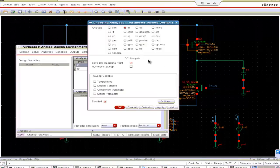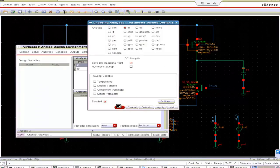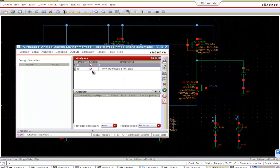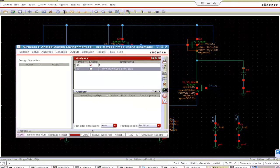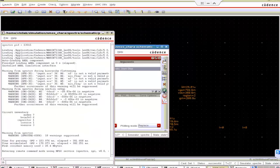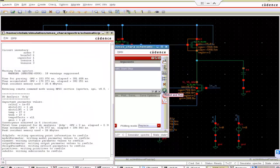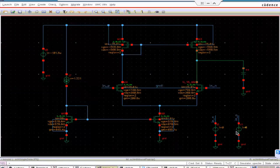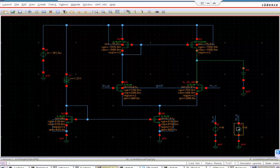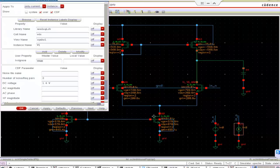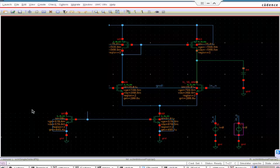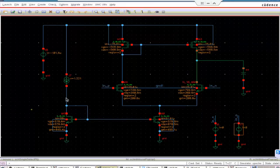Okay. Initially, we put DC analysis. Save DC operating point. Okay. Run the sim.